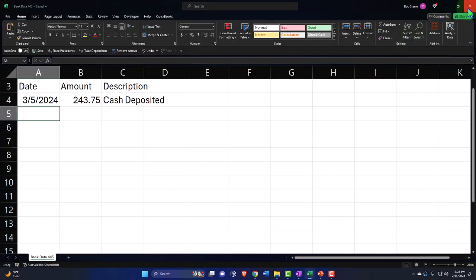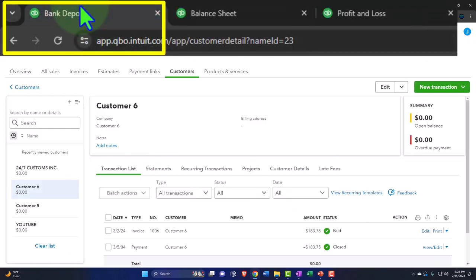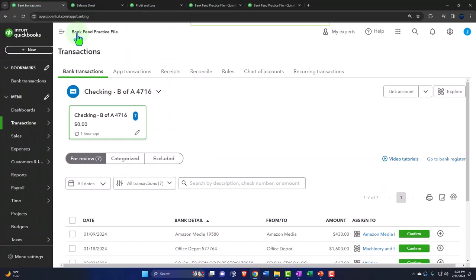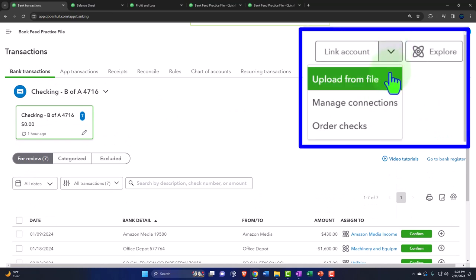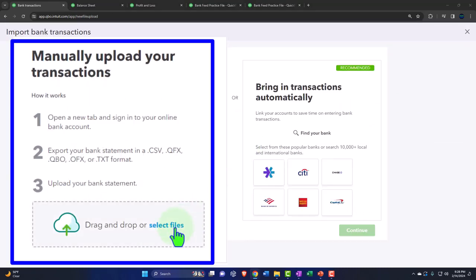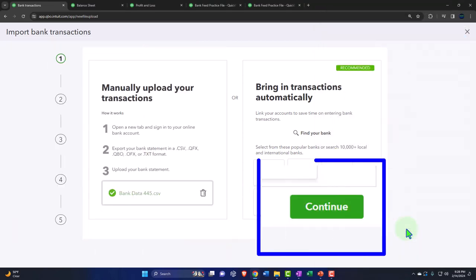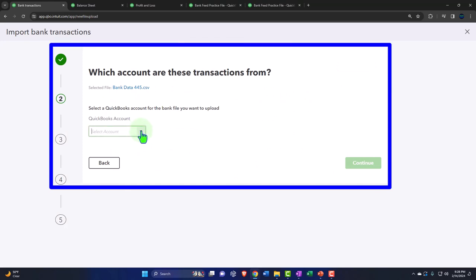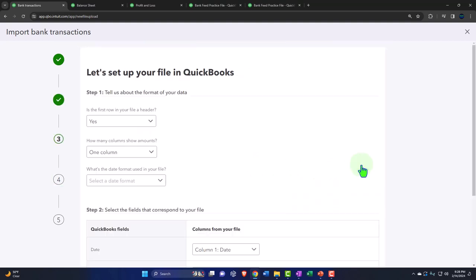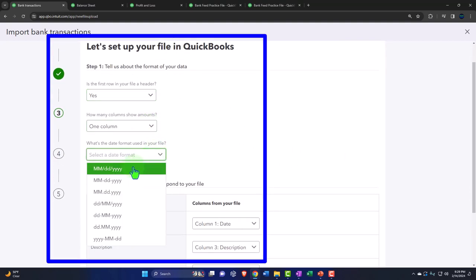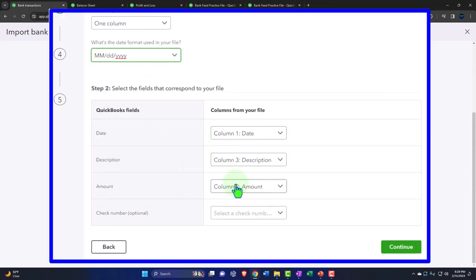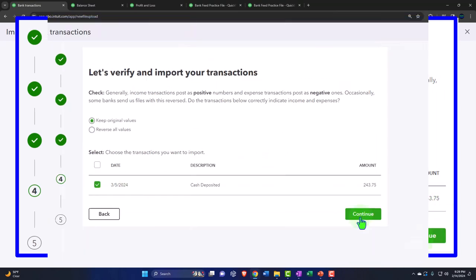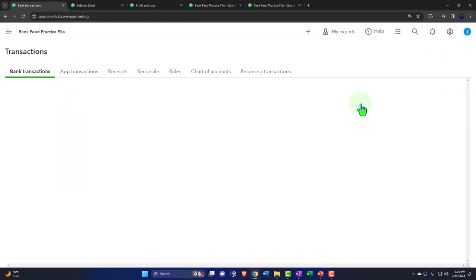Save and close. Going back to the first tab — hamburger, transactions, close the hamburger — then bring this in by uploading from file. Find the file — there it is, presentation number 445. It's going to go into the checking account. Continue, continue — yes, one column. Date, description, amount — the format looks good. Continue, pull it in, continue, yes, and done.